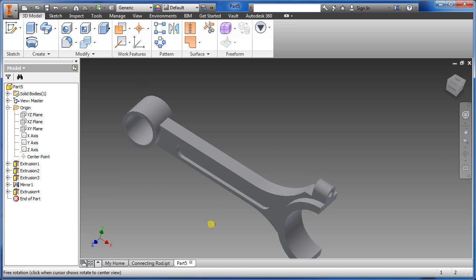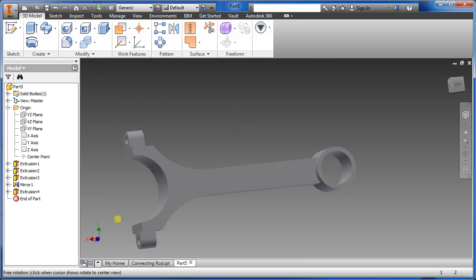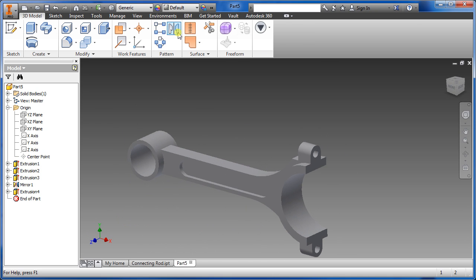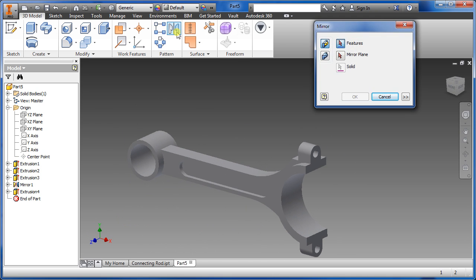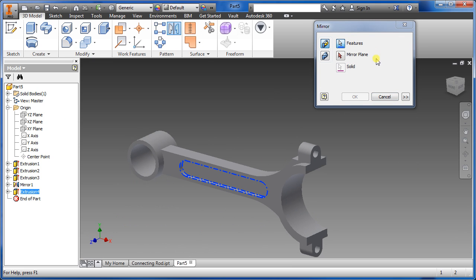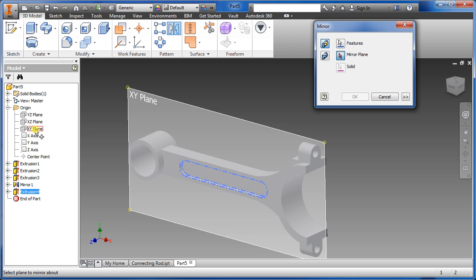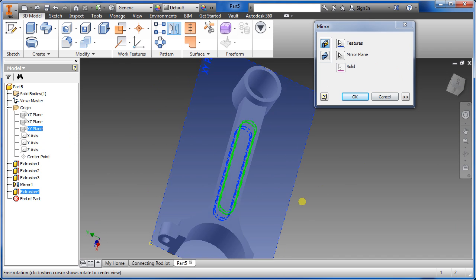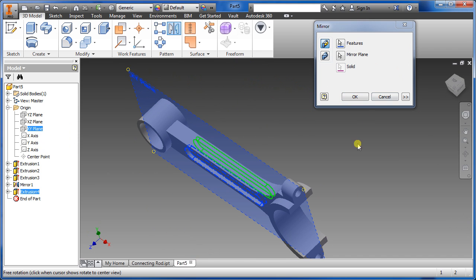Now we're going to mirror the cut to put it on the other side. Select mirror, pick the feature, click mirror plane, and select the XY plane, then click OK.